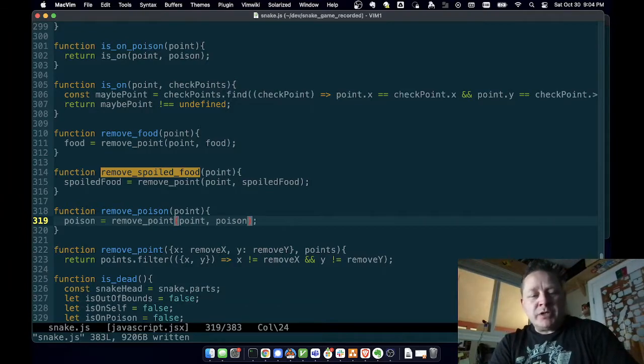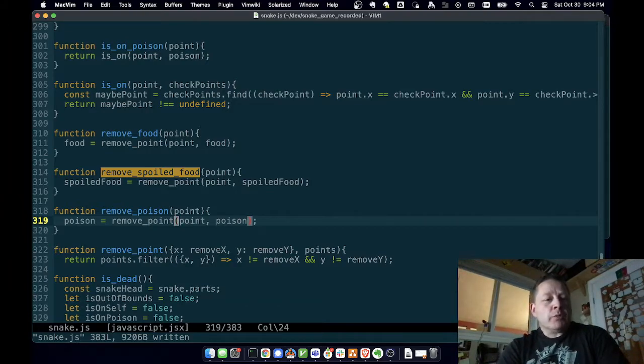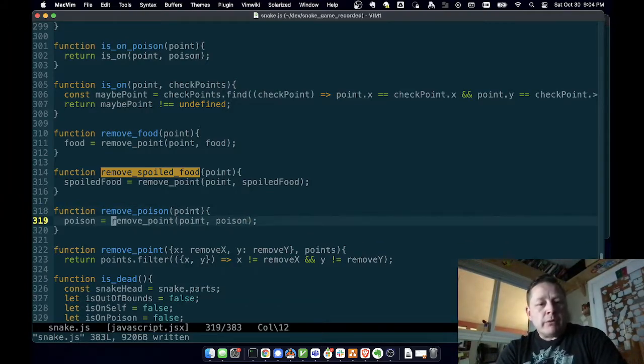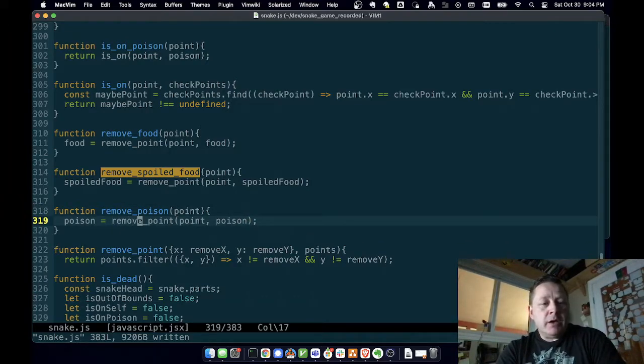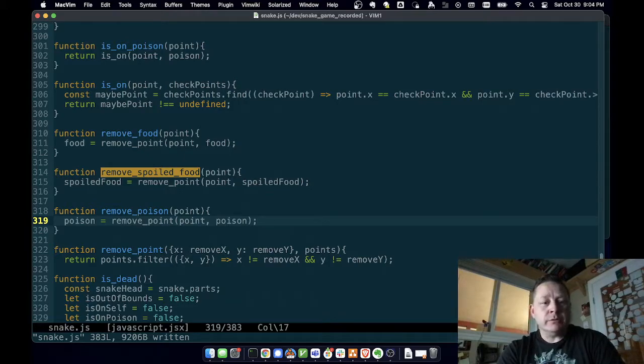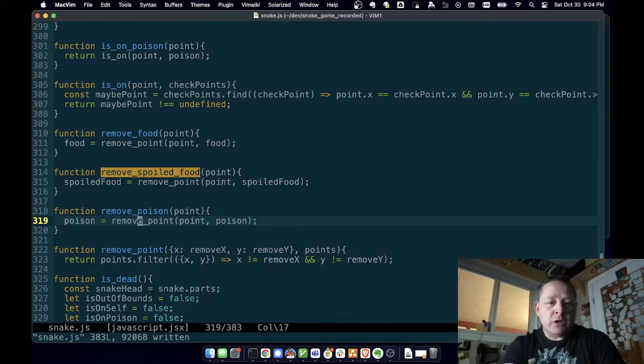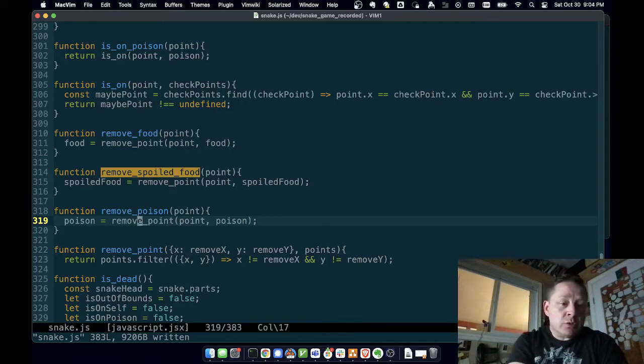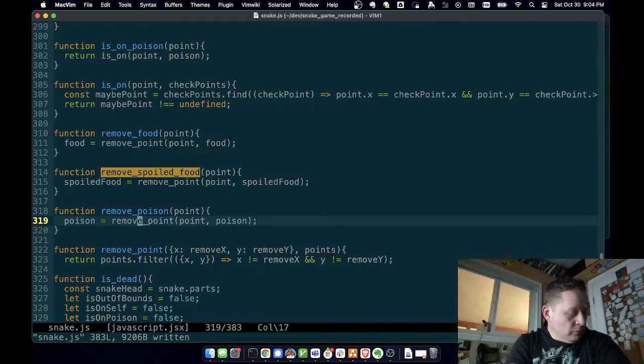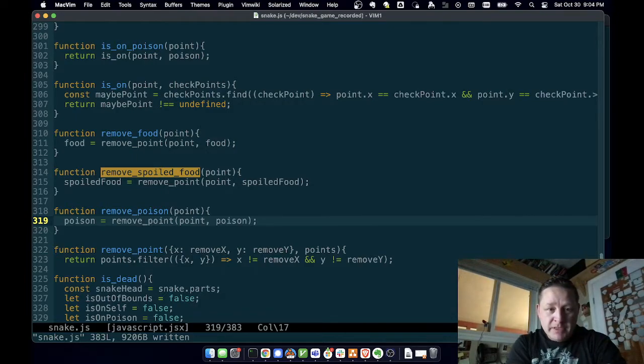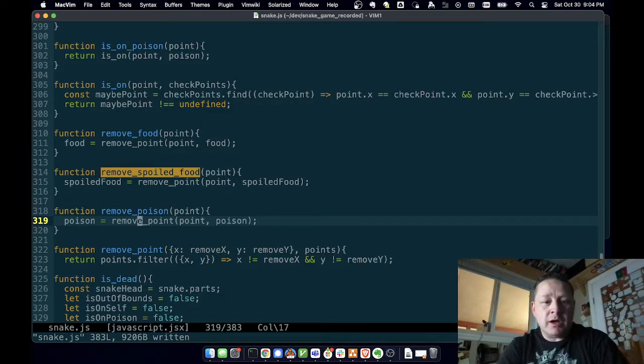Removing poison means you're removing a point from the poison array. If we were doing some object oriented style programming, we would probably have a poison object that would have a remove function. But I've been so long in the functional world, I don't - I've kind of - I'm disillusioned with the object oriented world right now. I'd rather work with just data and functions.